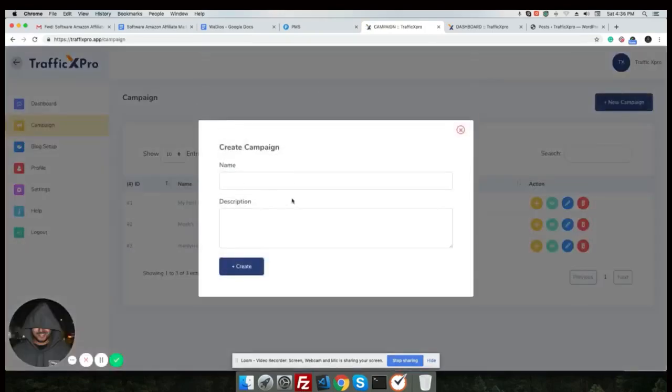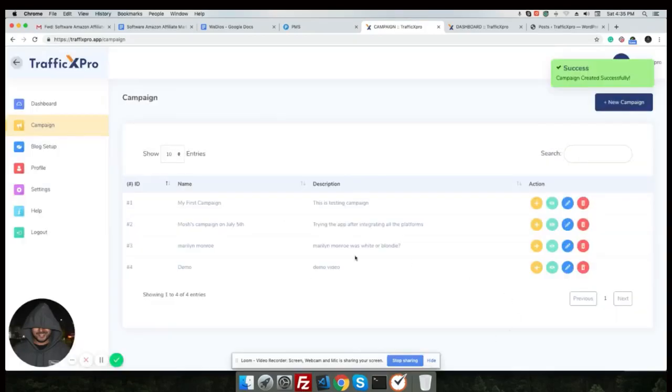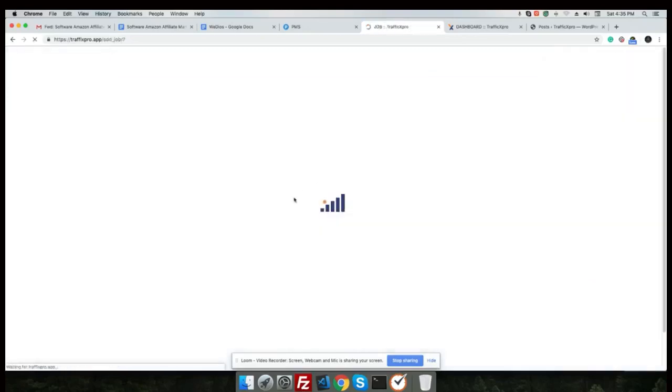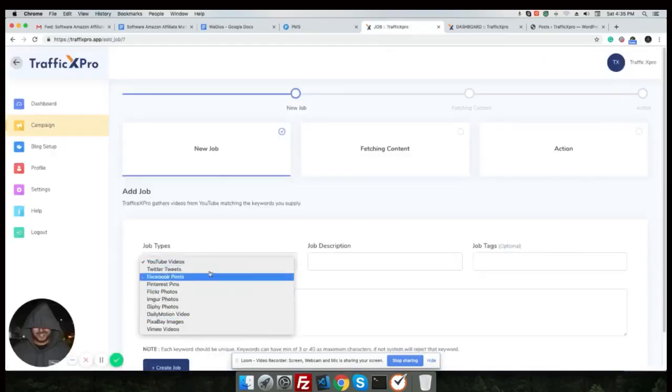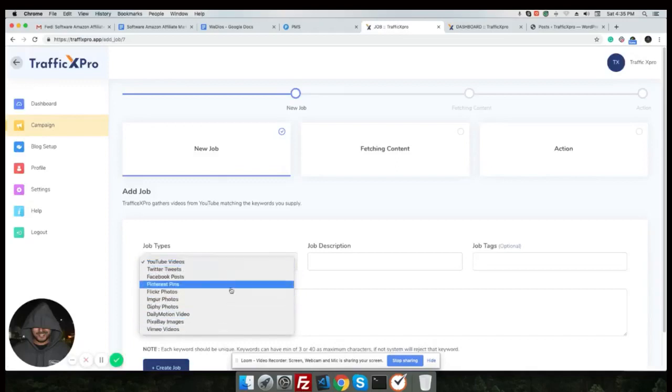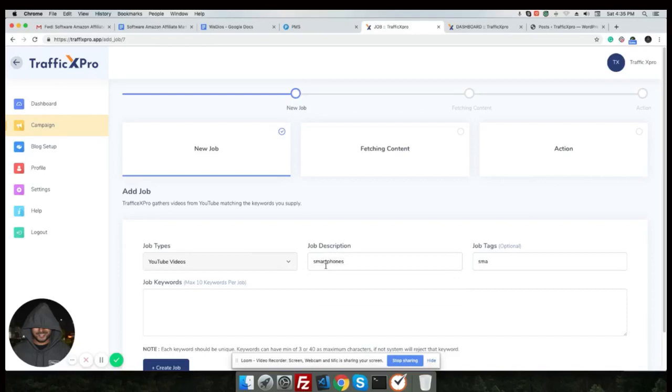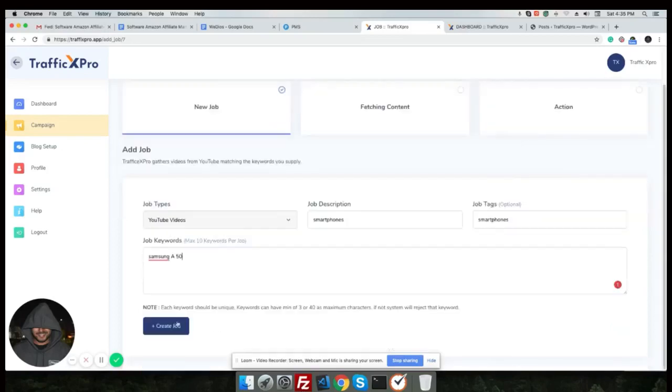Now let's create a campaign. Adding a new campaign, let's name it Demo, description Demo Video, and hit create. Now we're going to add content to this demo campaign. We can find viral contents from all these different platforms. For this example, let's use YouTube and name it Job. Add a job description, add a job tag. Tag is optional and we want to add keywords. Maximum 10 keywords can be used. Let's use Samsung A50 and hit create job button.